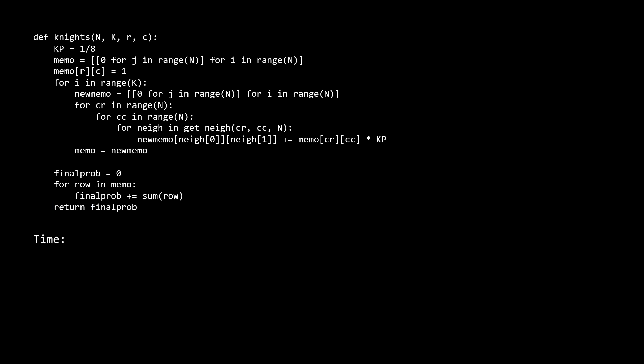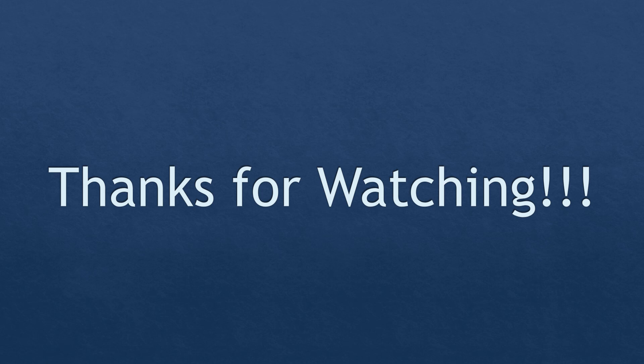Now let's analyze the time and space complexity of the DP solution. For time, we have O(n² × k). The n² comes from the inner iterations over every position in our memo, and these iterations occur k times. For space, we have our existing memo and our next memo simultaneously, which is 2 × n² and simplifies to O(n²). To recap, we went over two solutions: a slower BFS graph solution and this faster dynamic programming solution. I hope you found this video useful. Thank you very much for watching, and good luck on all your interviews.